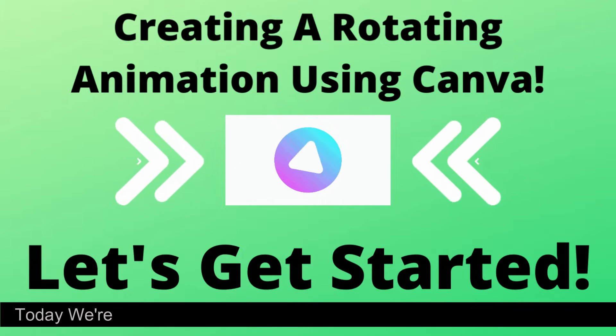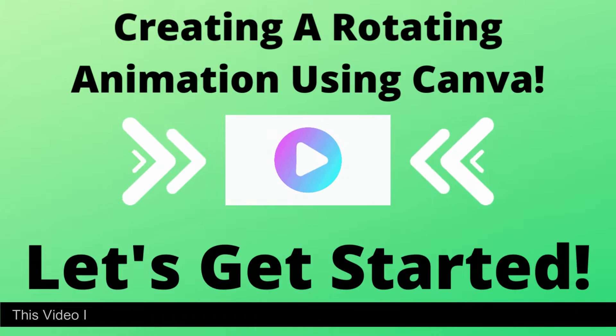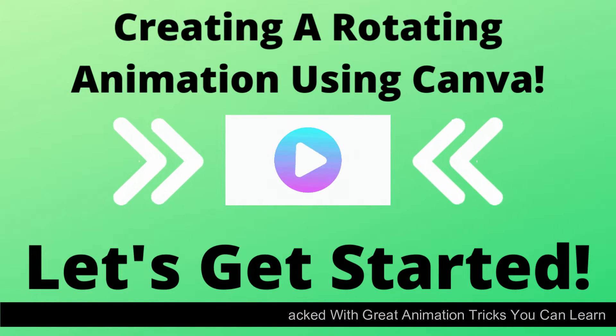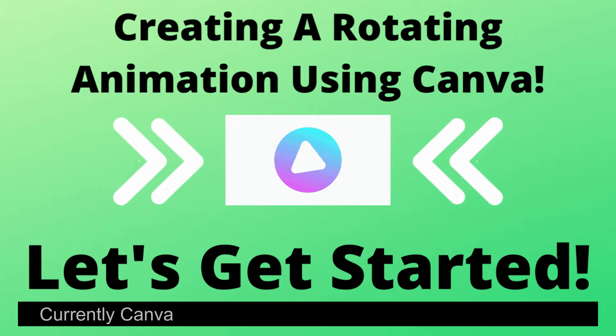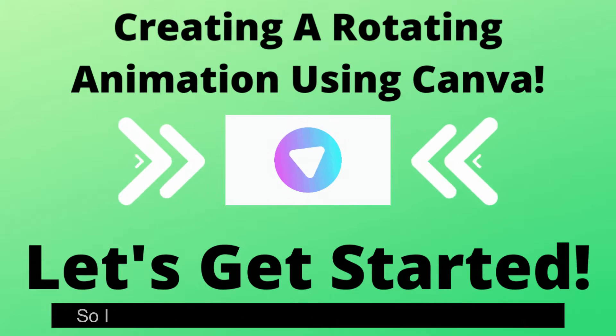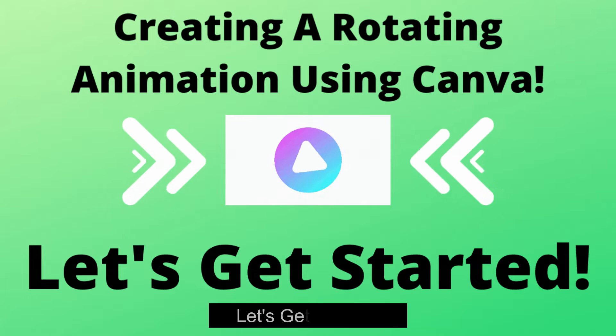Welcome! Today we're going to learn how to create a rotating animation in Canva. This video is a bit long because it's jam-packed with great animation tricks you can learn. Currently Canva doesn't have a way to do rotating animations, so I'm going to show you how to create them yourself. Let's get started.